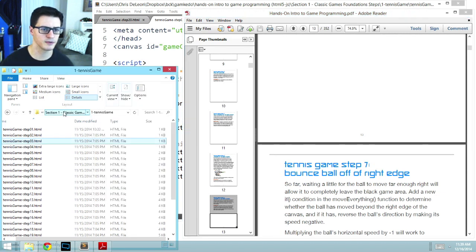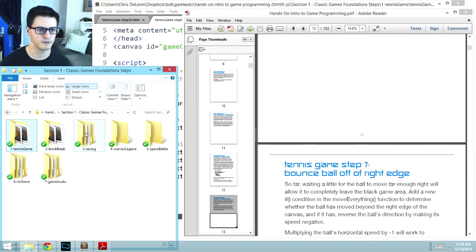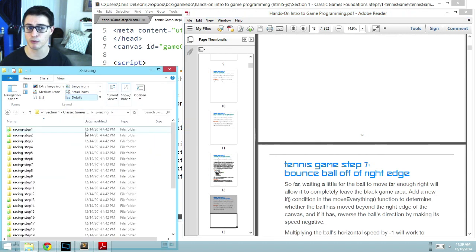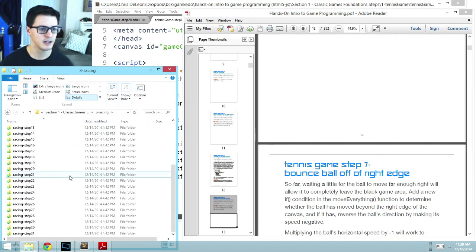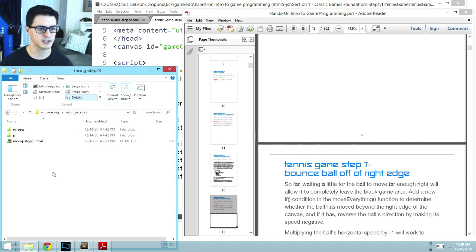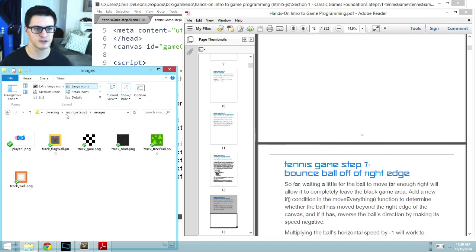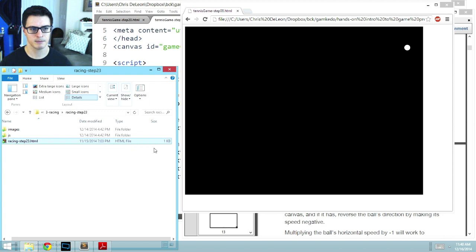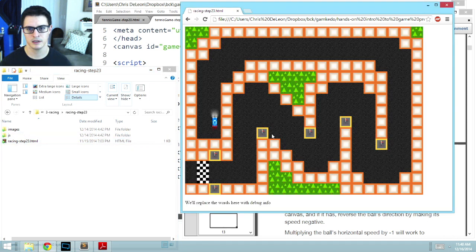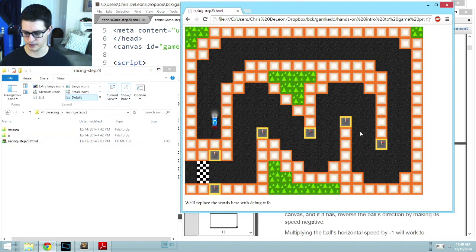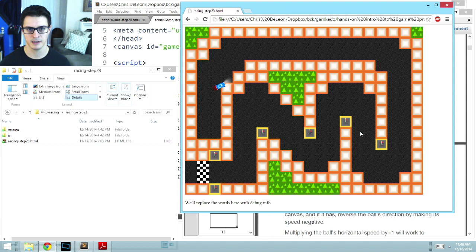Now, tennis game is a very simple one, so for those, it's all on a single file. If we look at something like racing, pretty quickly, this gets spread across multiple JS files and images folder for the assets being loaded. Step 23 for racing looks like that. Okay, so it looks like we have one car yet, it does collide with walls.